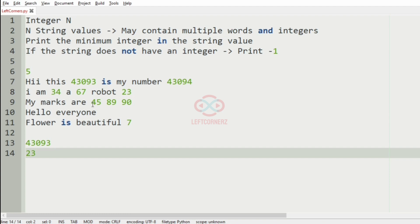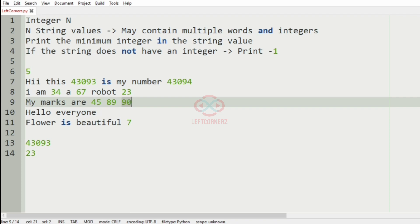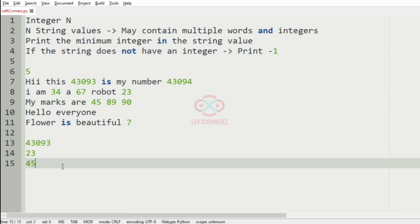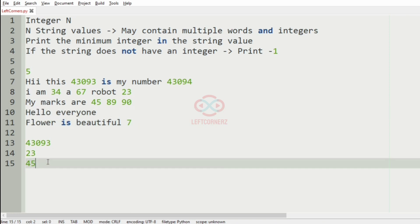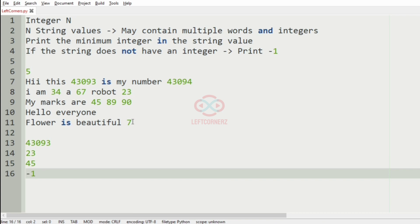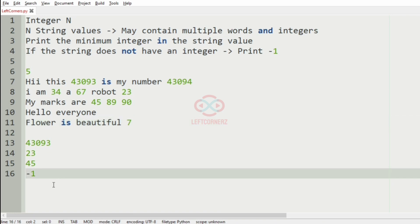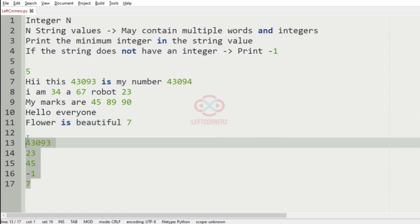And then we have 45, 89 and 90, in which 45 is the minimum number, so we'll print it. And then in the fourth line, we don't have any integer, so we'll get -1. And then in the fifth line, we have only 7, so 7 is the minimum and will be printed. So this will be our output.